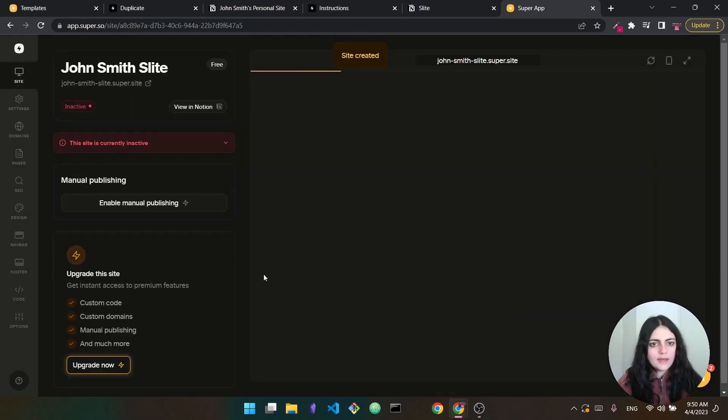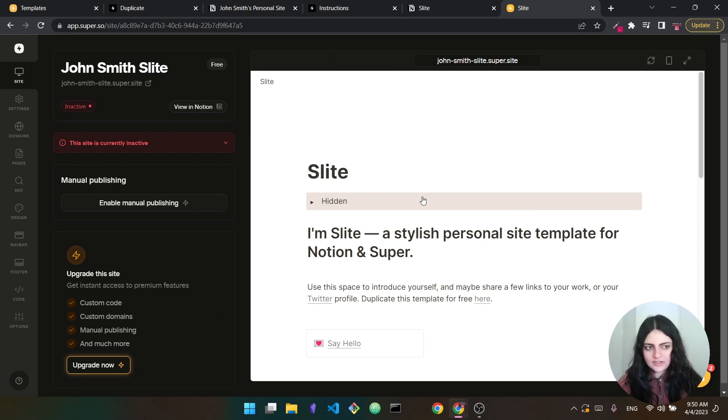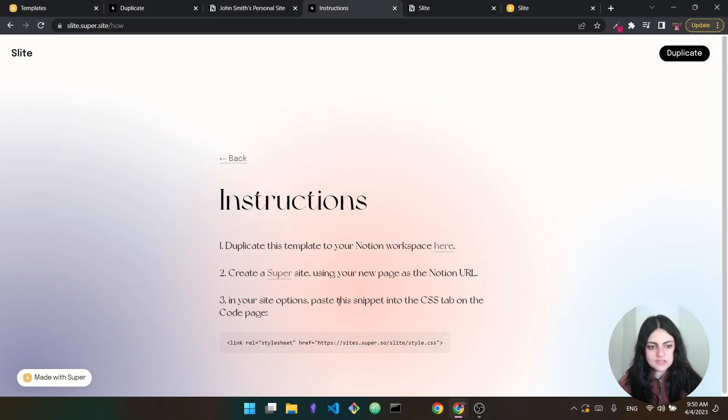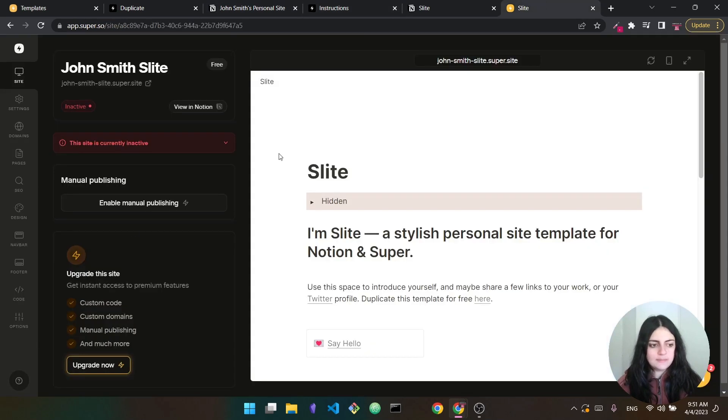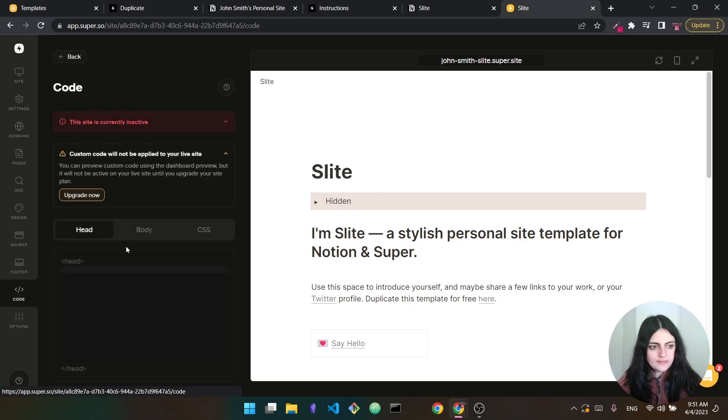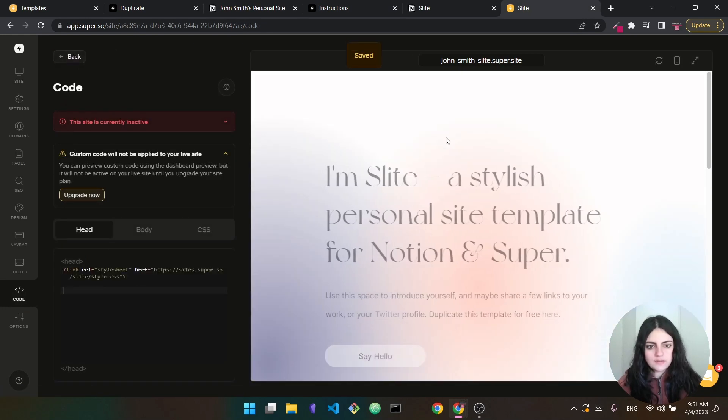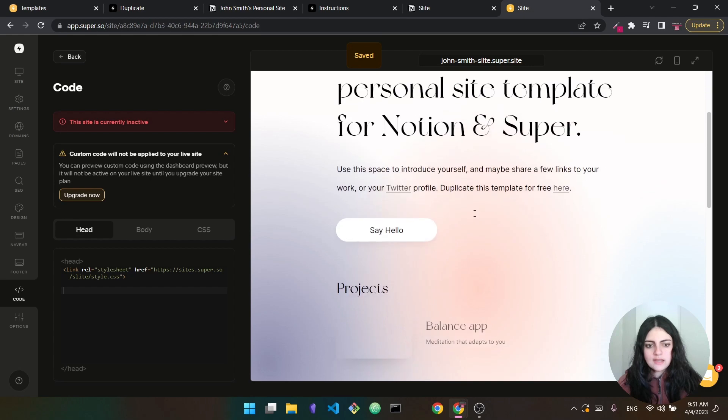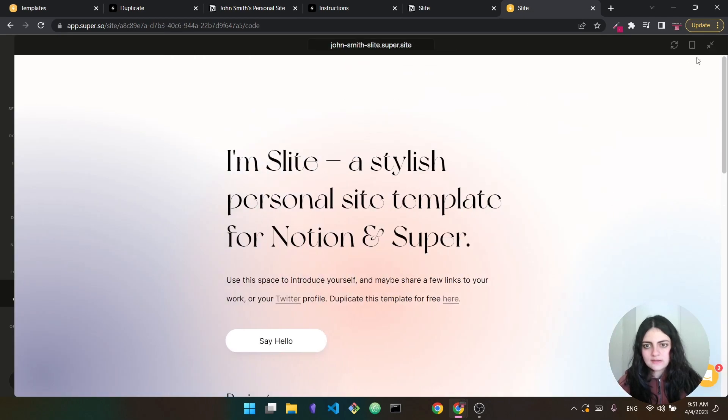Wait for it to load. And now we have the site. As you can see, very basic. We don't have the theme yet. To get the theme, we go back to the instructions and we have to paste this into the HTML head. So the same process. We go to code. Now we have head here and we paste this and we just save the changes. And as you can see, this is the website.